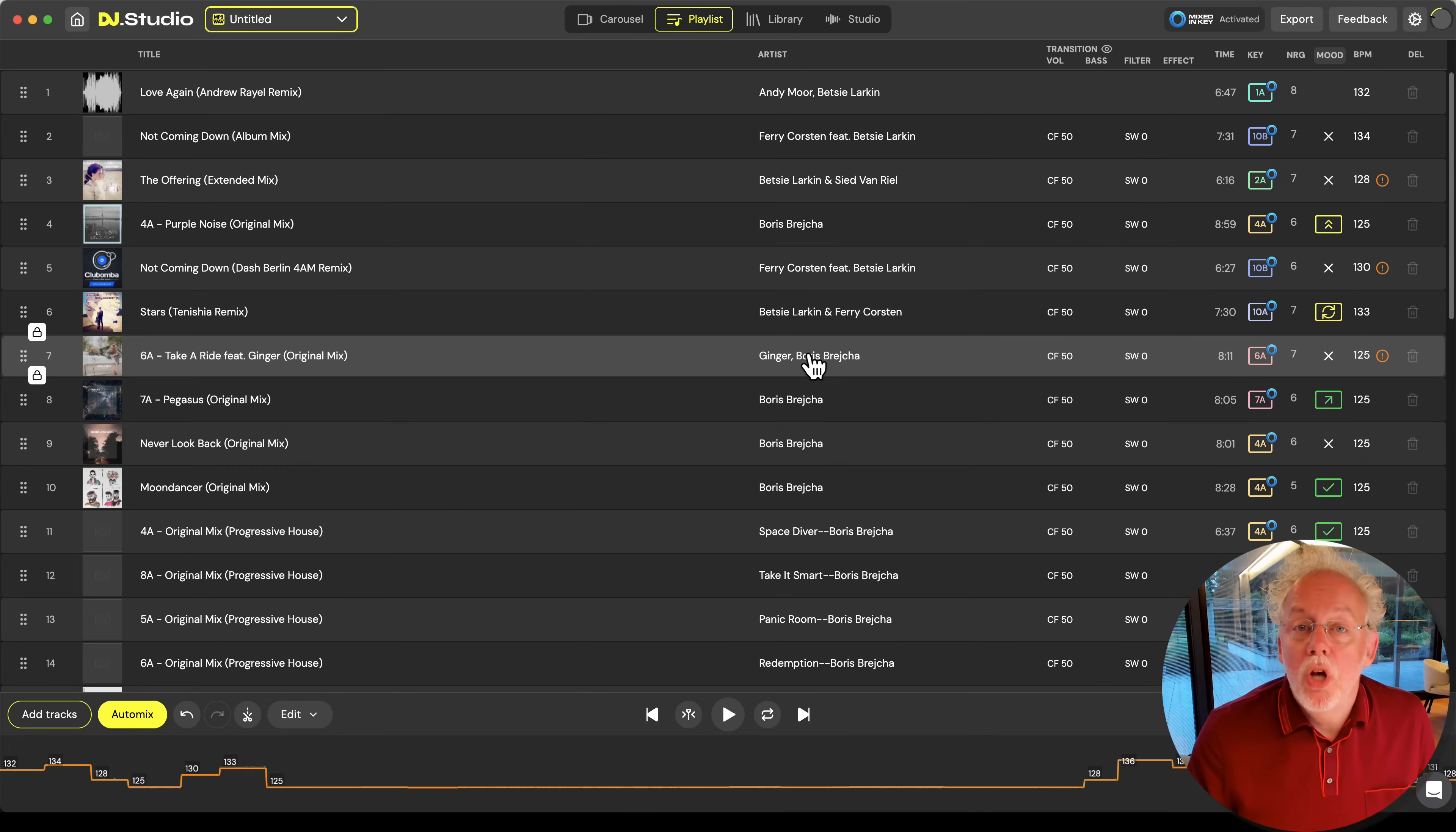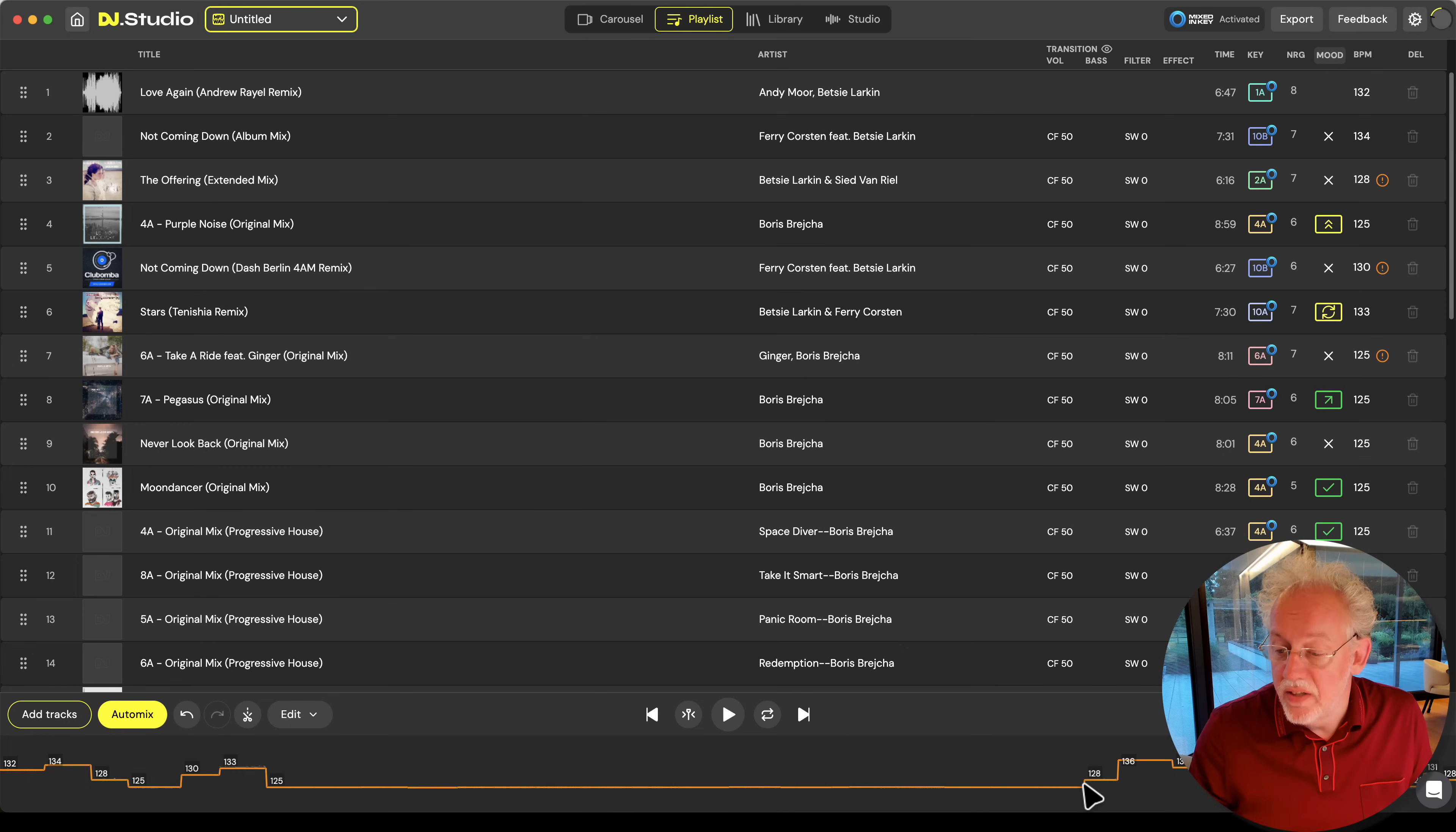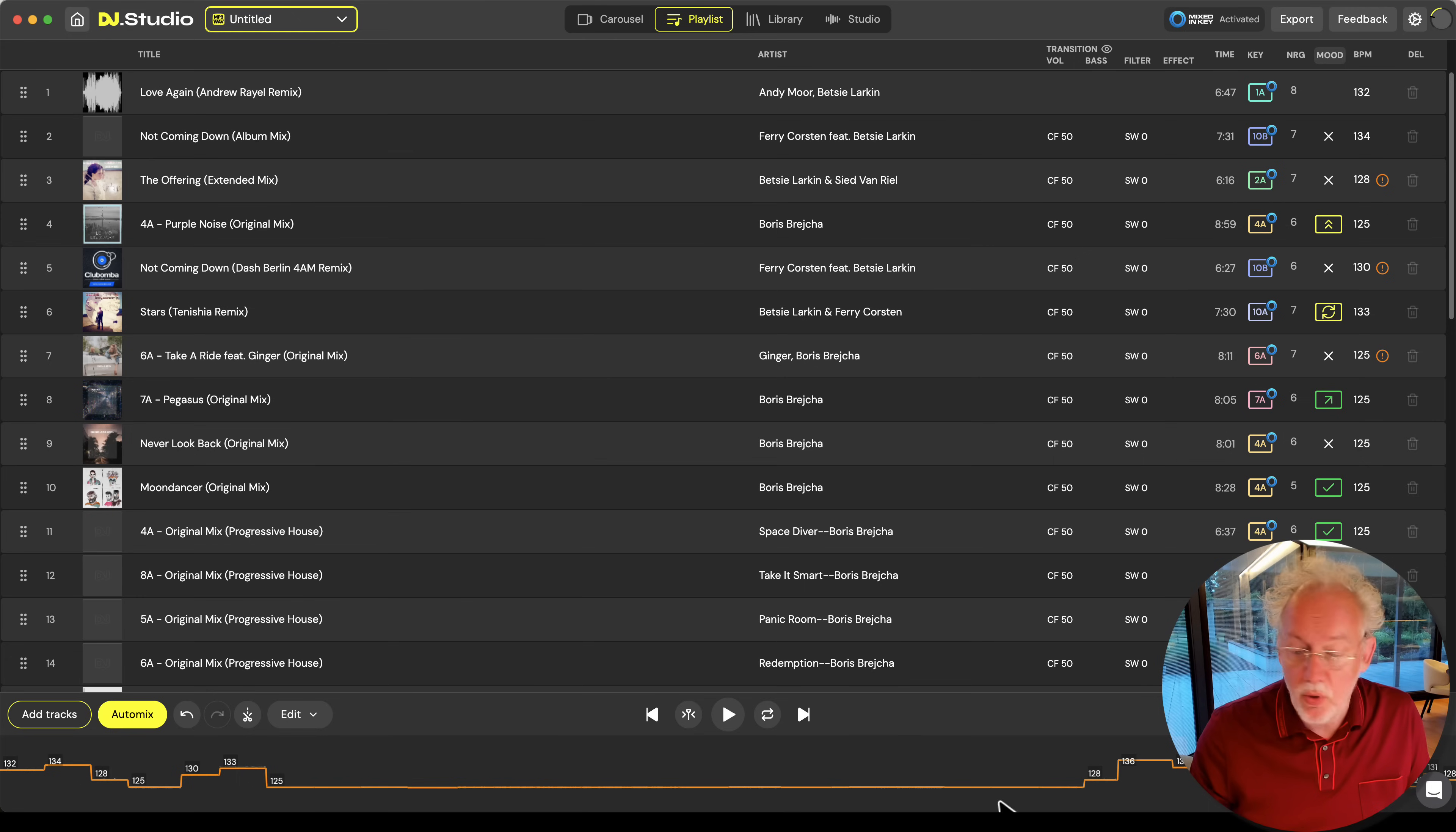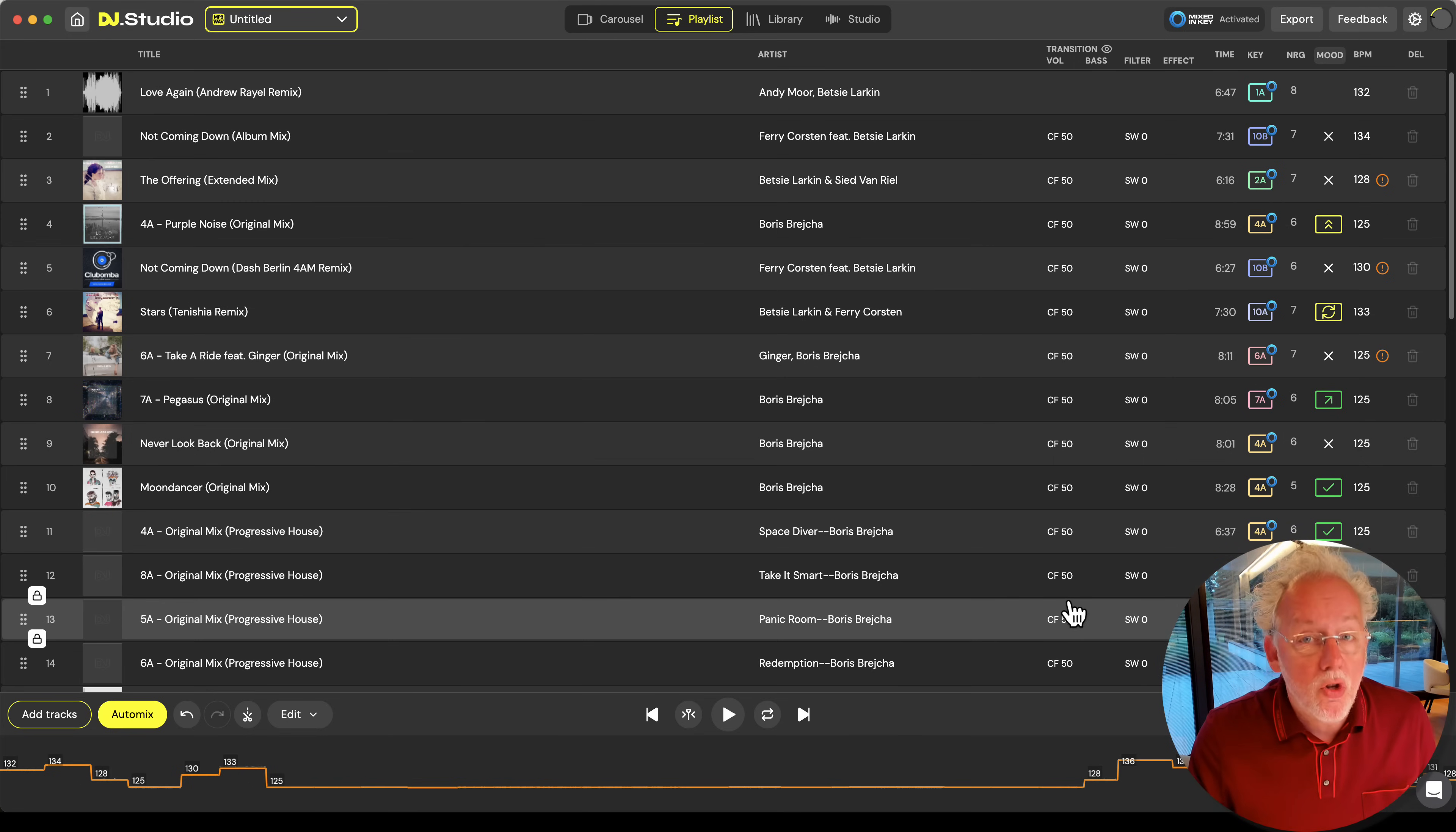In the playlist screen, you see all the tracks that you have added to your mix and in the bottom you see the tempo lane and you see the tempo is going up and down. Of course, you want to order your set on tempo but also harmonically.